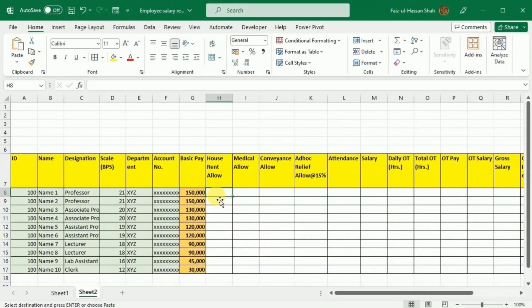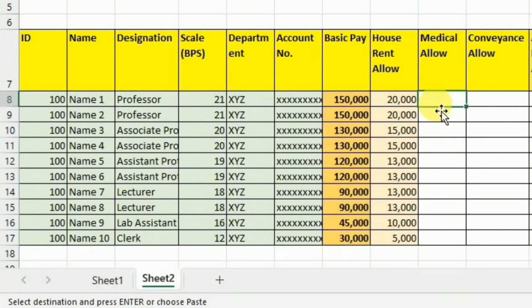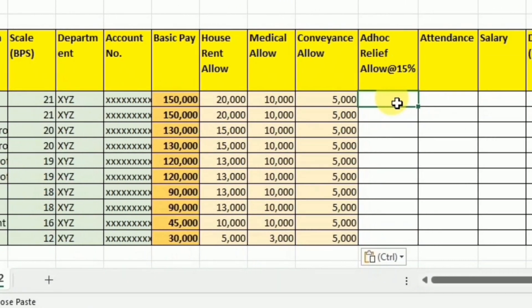House rent allowance is given to employees scale-wise as well as on the basis of rural and urban location. I am going to write it as per various slabs that could be different from region to region or country to country. Similarly, medical and conveyance allowances follow the same approach. Next comes the ad hoc relief, which in some countries is also called Dearness Allowance or DA. It is calculated from the basic pay and is usually given to compensate for growing inflation in the country.